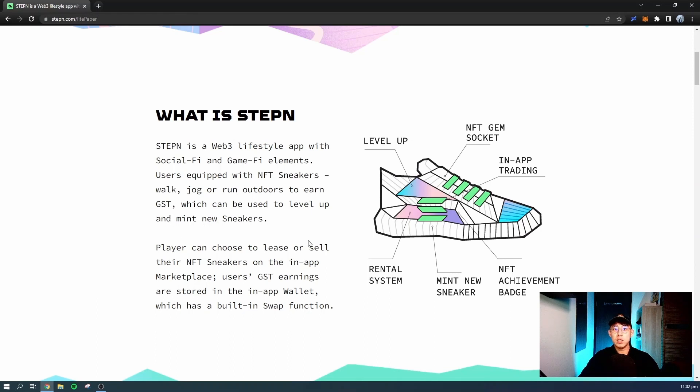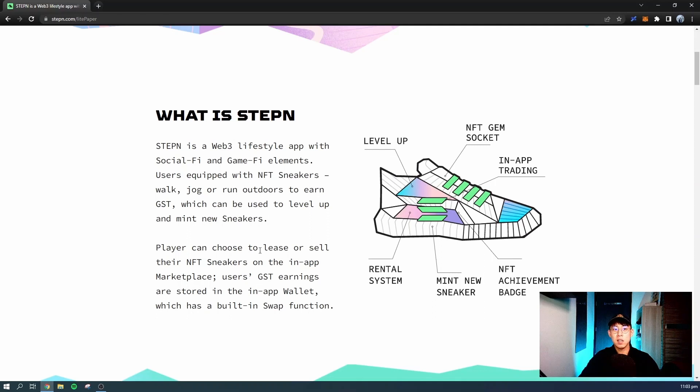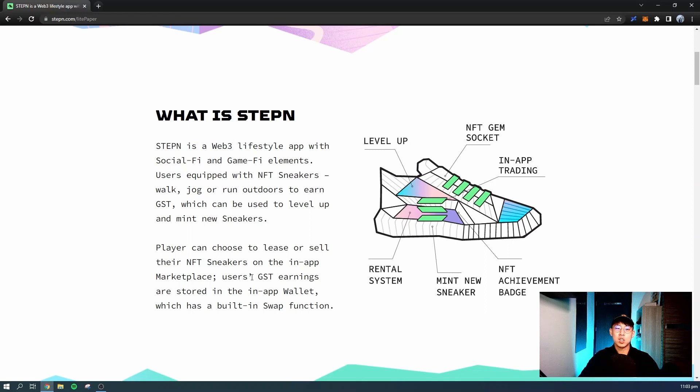Players can choose to lease or sell the NFT sneakers on the in-app marketplace. Currently, the feature to lease NFT sneakers has not been released, so currently you can only sell your NFT sneaker on the in-app marketplace. And yes, you're able to cash out your GST earnings that are accumulated in the in-app wallet, and you can swap them out for USDC.